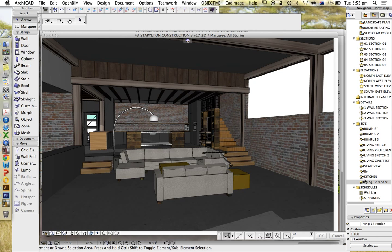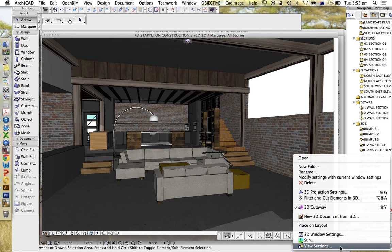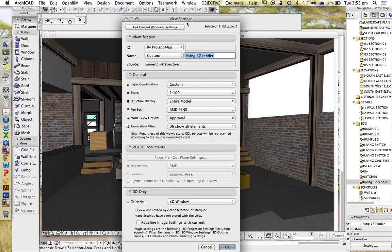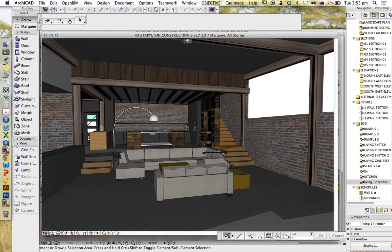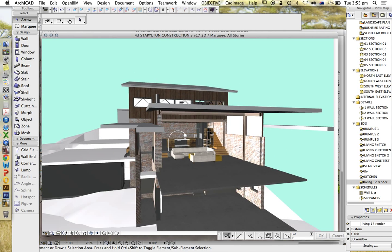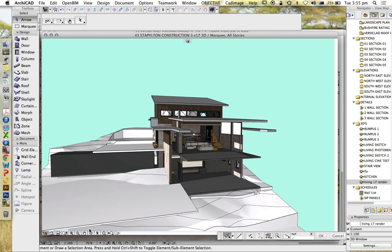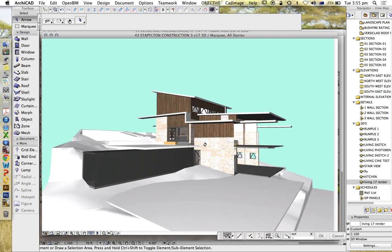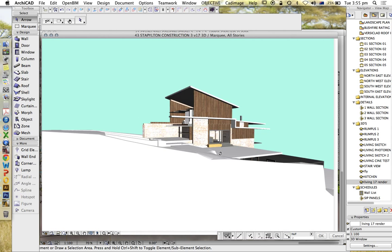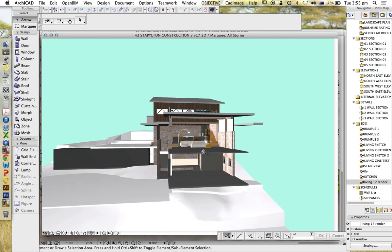I'm going to update this view, just so it saves. View settings, get current window settings. And I'm now just going to move back. And we see that this model has been dramatically cut. This is not the same building.